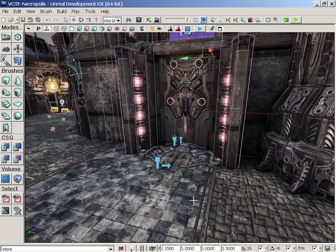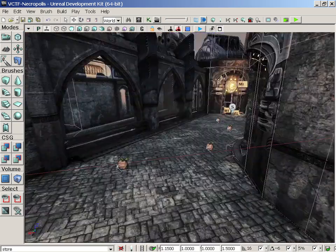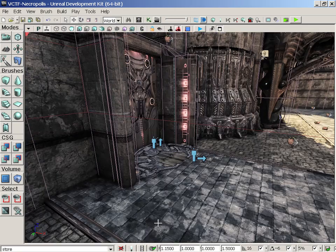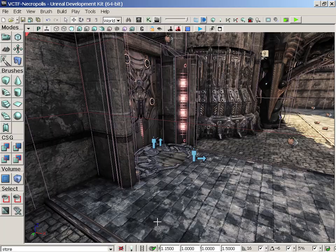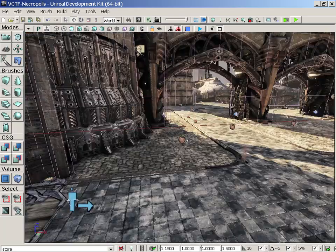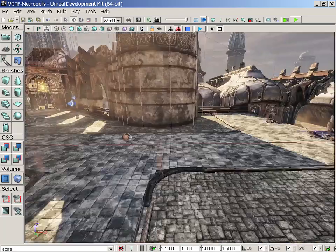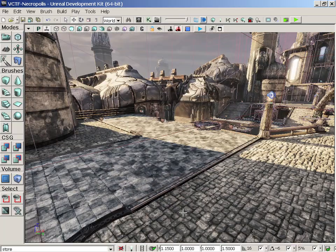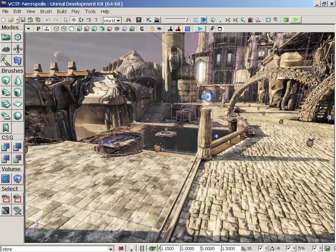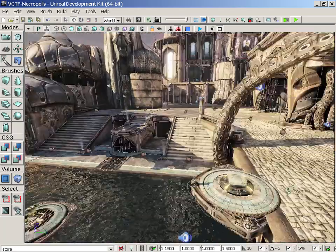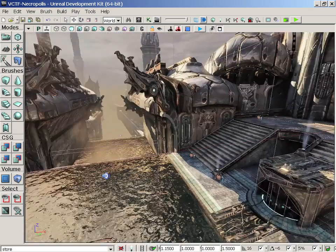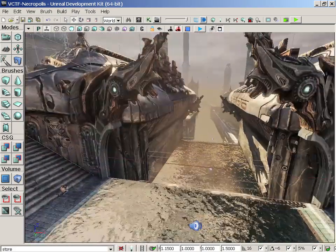There we go. So navigation, very simple stuff. But one of the most important things in the Unreal Engine is navigation.